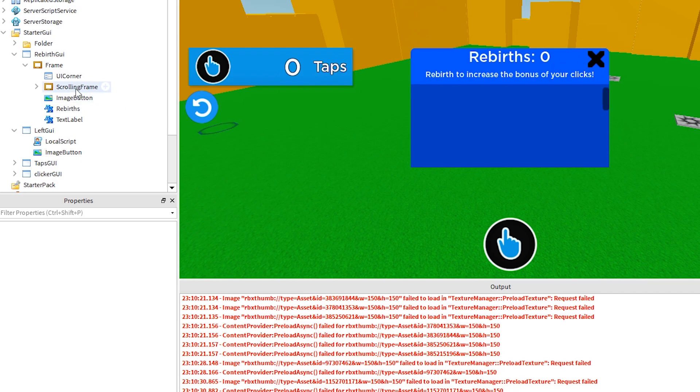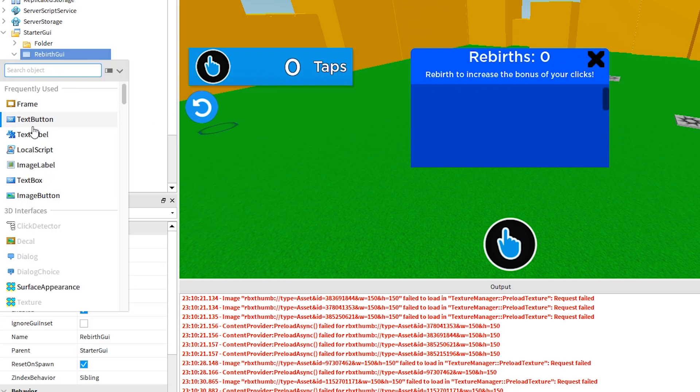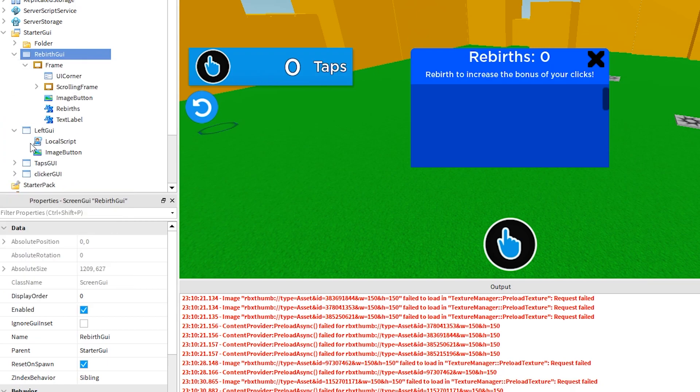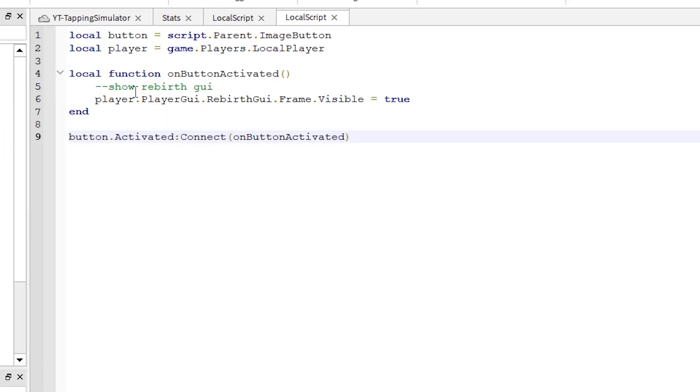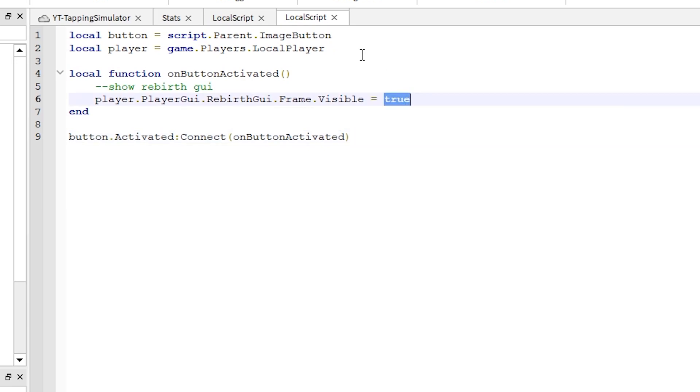So one quick local script and we are done for today. Click the plus sign next to rebirth GUI and add a local script. I pasted this code from the other local script we just did. This local script for the close button just needs to hide the GUI, so they are very similar. Change true to false here. Let's run it to check.